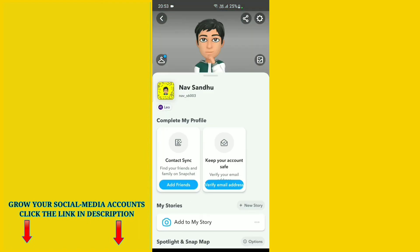Here you can see my Snapchat profile. My name is Nav Sandhu and my current username is now_s6003. If I want to change my username to another one, here's how to do that.